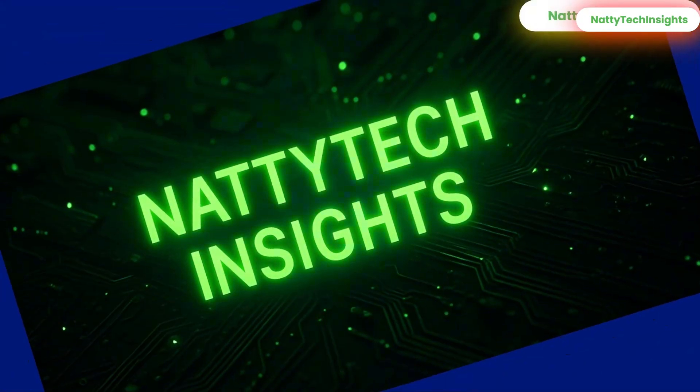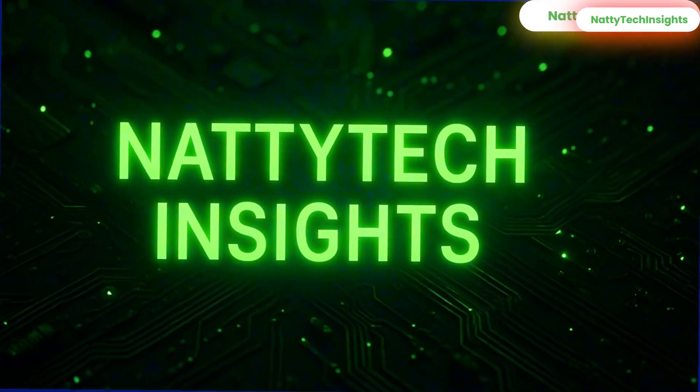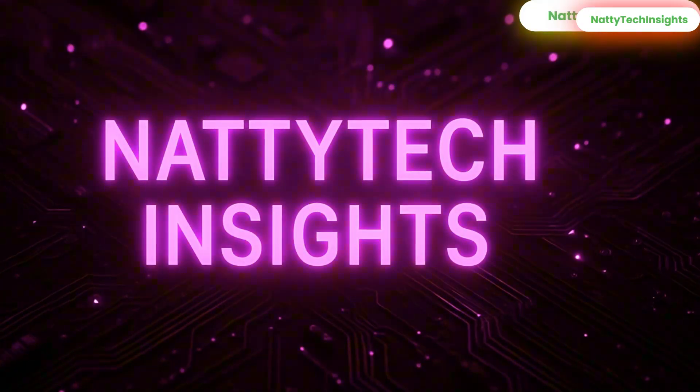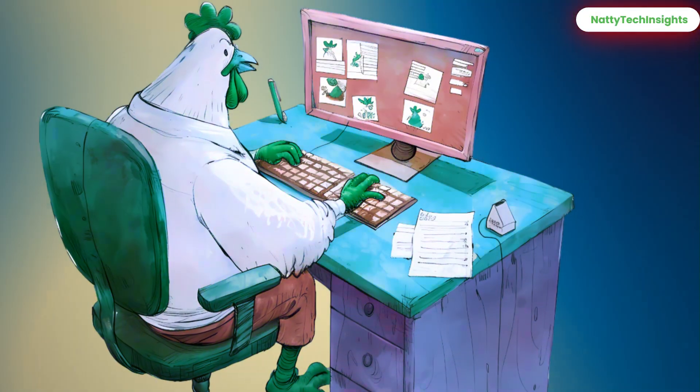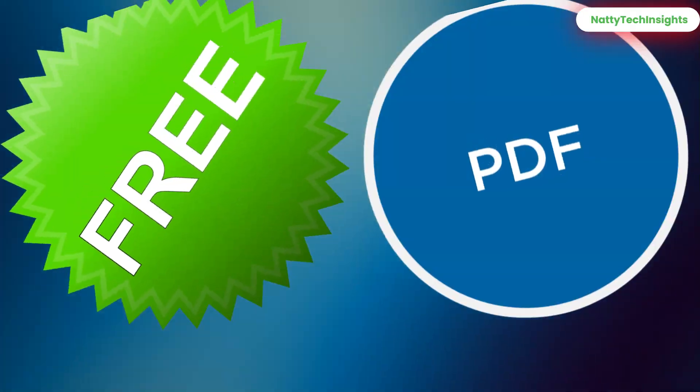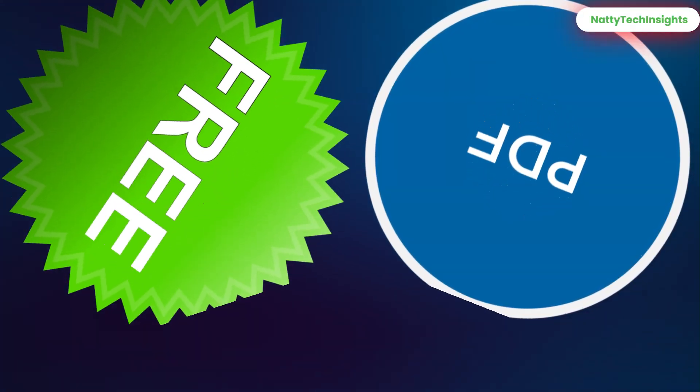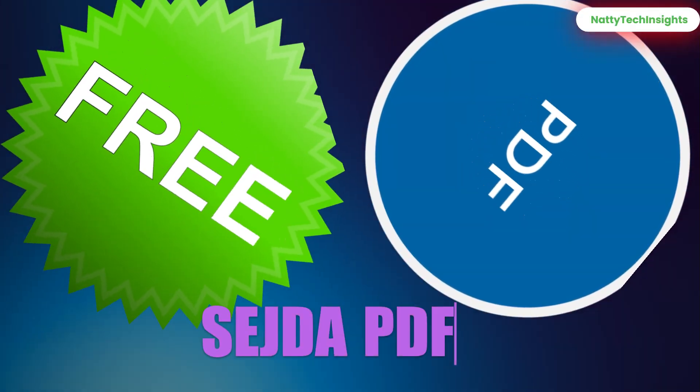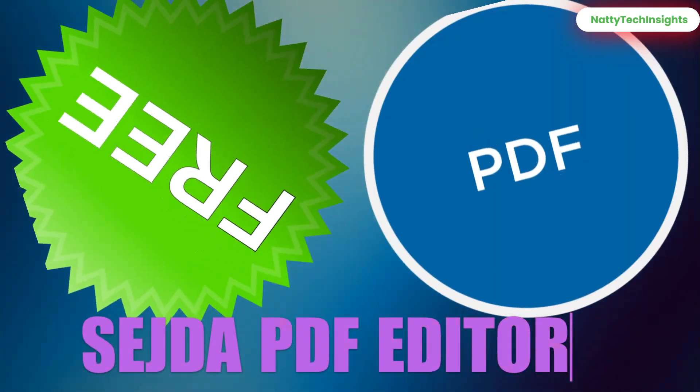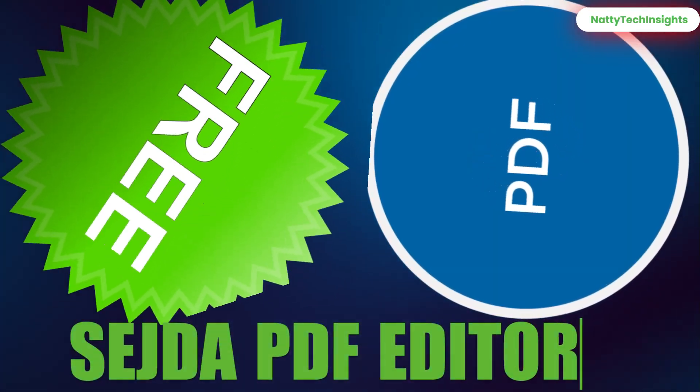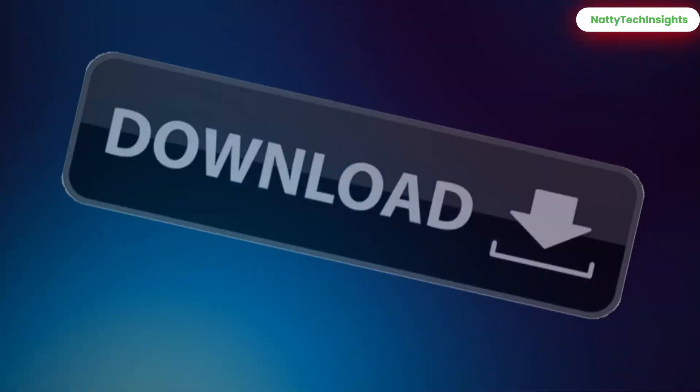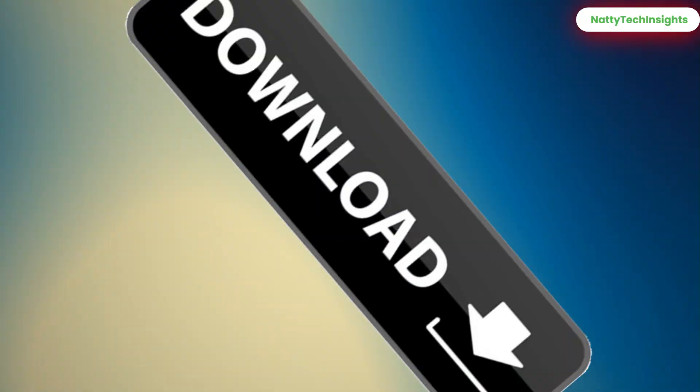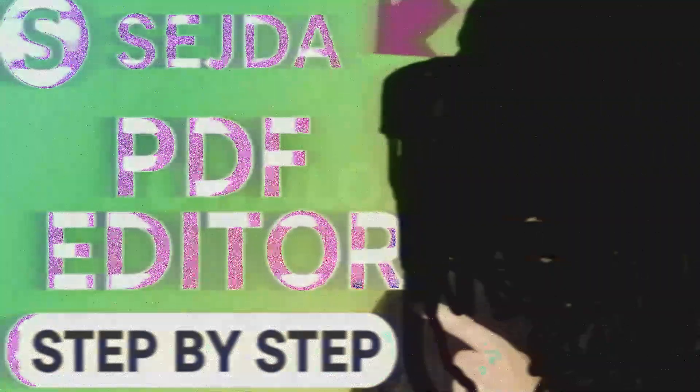Hey everyone, welcome back to Nati Tech Insights. Today I'll be walking you through one of the best free PDF editors out there: Sejda PDF Editor. This tool works right inside your browser, no downloads, no hidden costs.